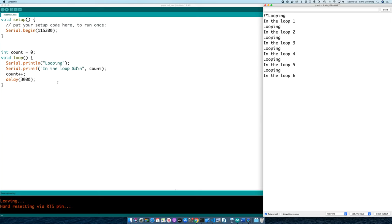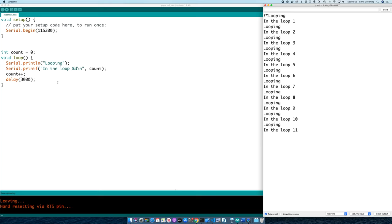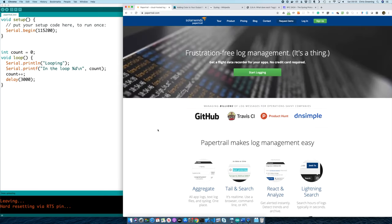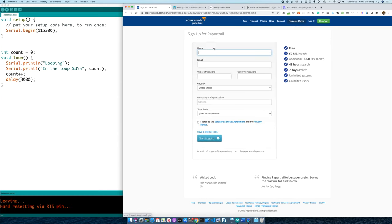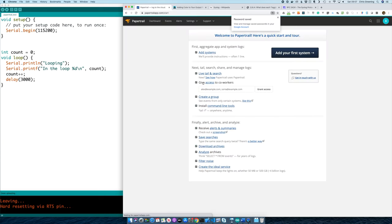What I want to do is have this logging going out to a central server, so when I deploy my hardware and I can't easily connect to it, I can still easily see what it's doing and how it's performing. My go-to logging system is something called Papertrail, which is what I use when I'm building production systems, normally for server-side applications. So let's create an account on Papertrail.